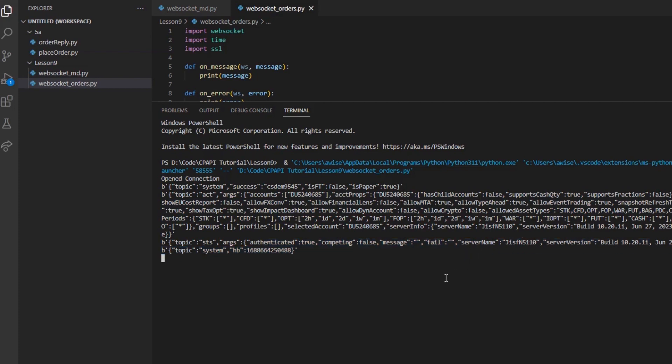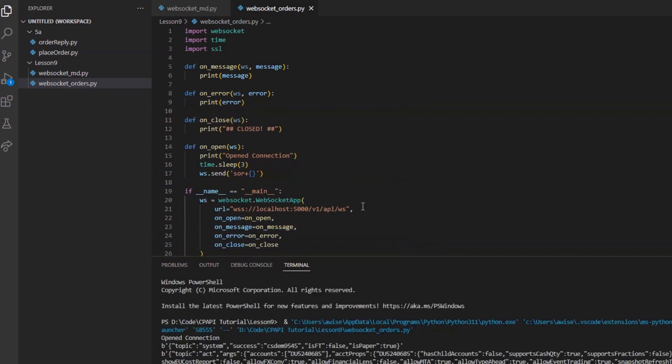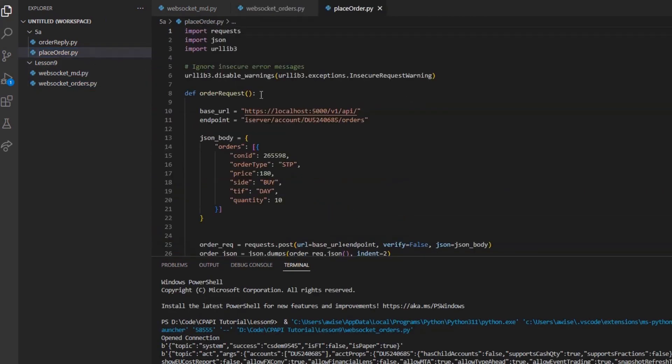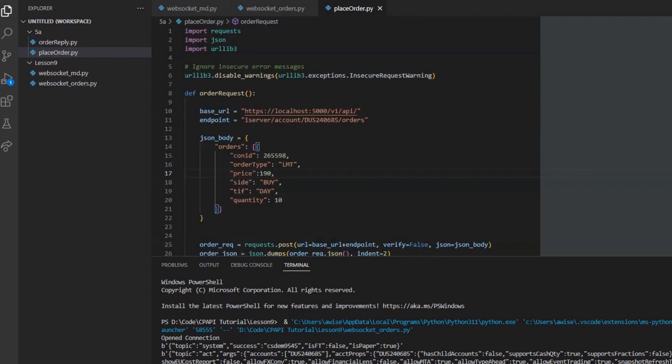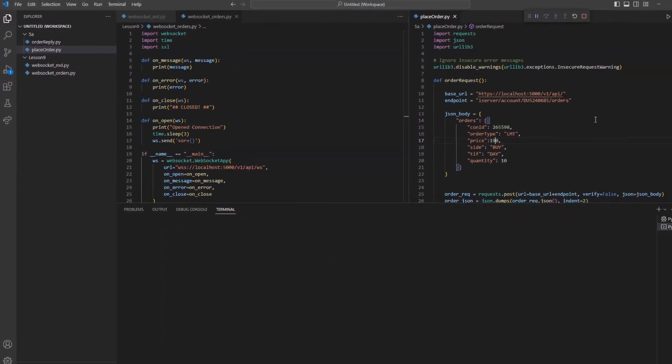Let's see how it functions in real time. I will open my place order request from our prior lesson to submit an order to Apple. Running my place order file, I will see my order ID returned, along with my current order status.